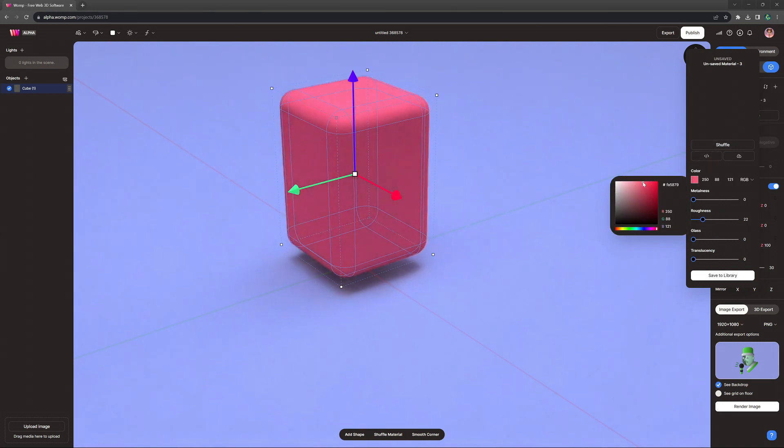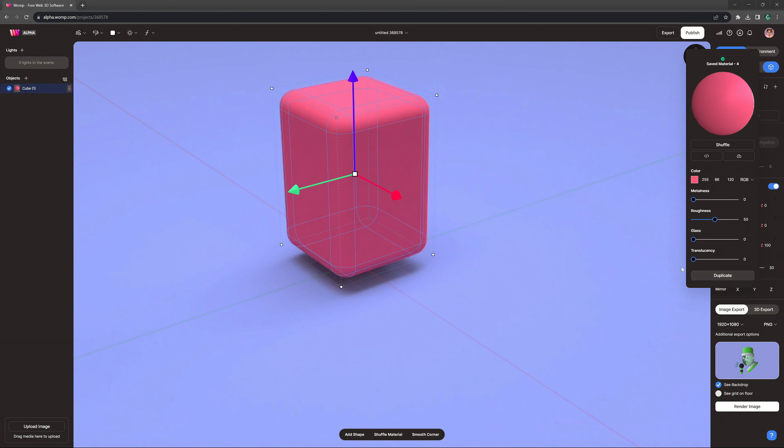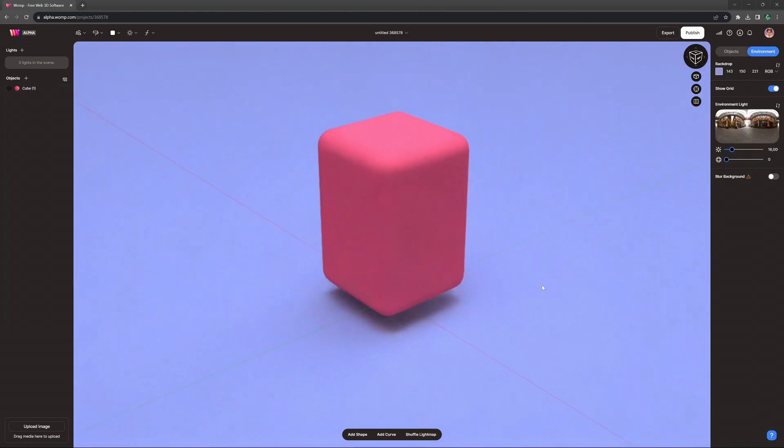I'm going for a pastel pinkish color, and we can also save this material so we can apply it to any other primitive or union later.